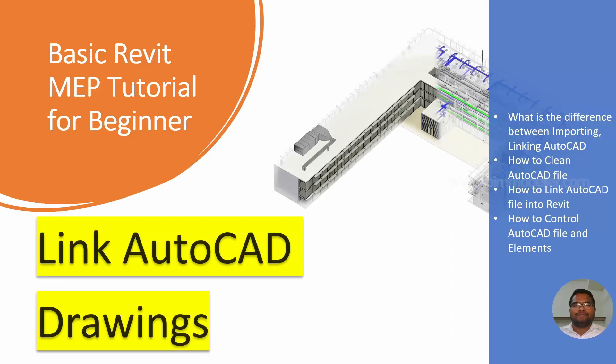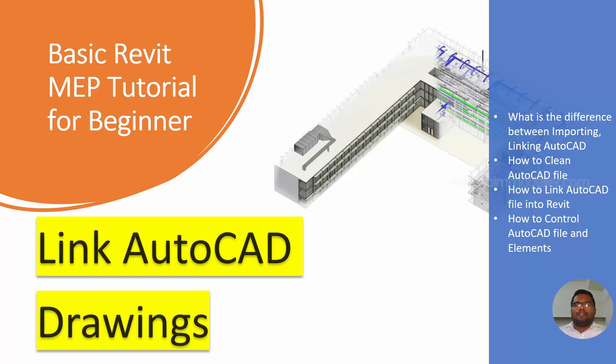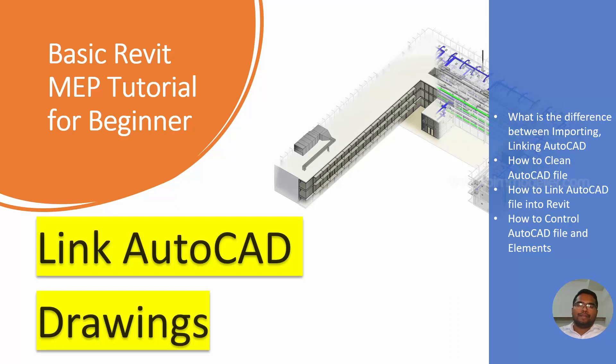Hello everyone, welcome to BIMmodeler. This is Raj. In this video tutorial, we are going to learn about how to link AutoCAD file into Revit in a different workflow based on our requirement.